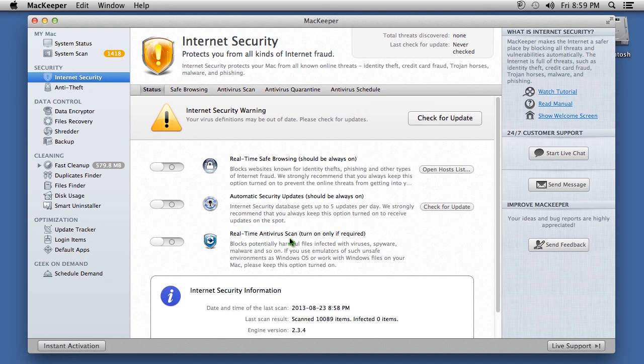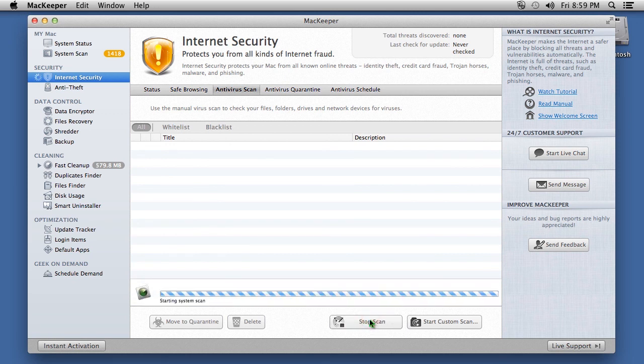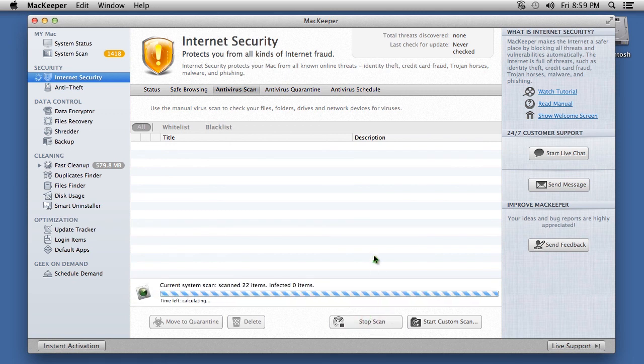To scan your computer for harmful viruses, spyware and malware, click antivirus scan and then start antivirus scan.